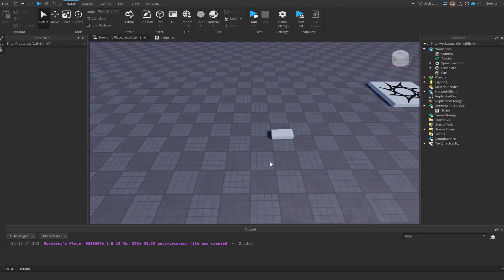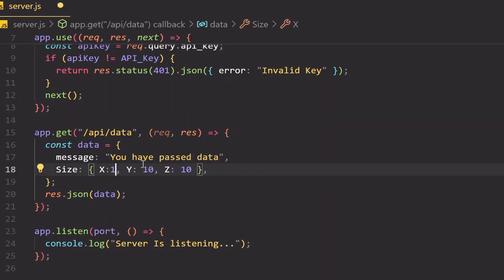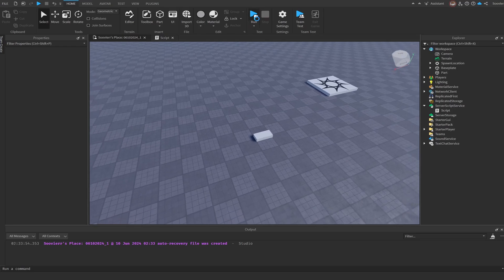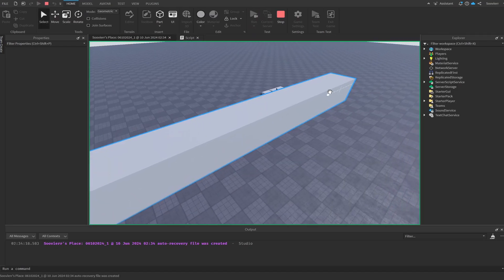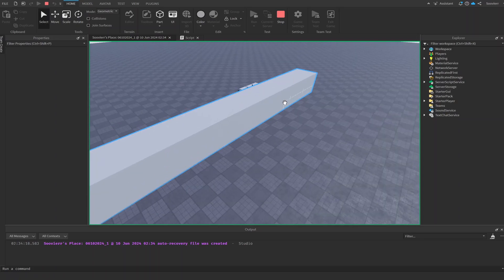If we want to change this, we can go back to our Express server, stop the server, and change X to 100. Then restart it with 'node server.js', go back into our Roblox game, and run the script again. And just because we changed the server, we were able to change what was inside our Roblox game.